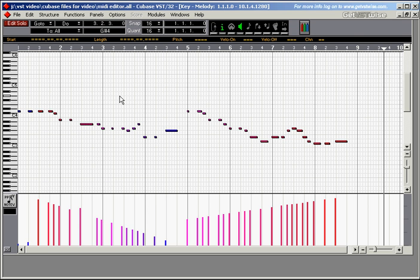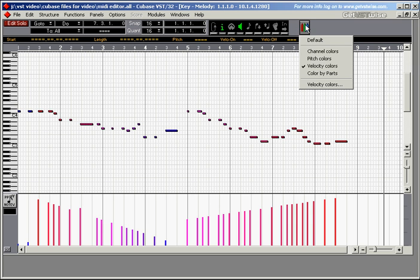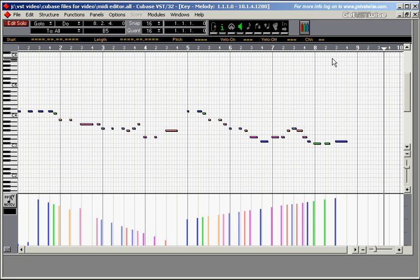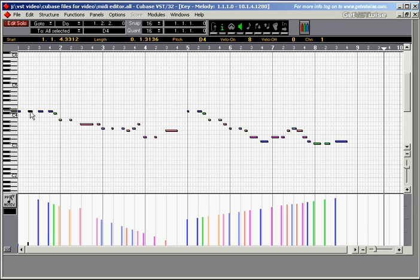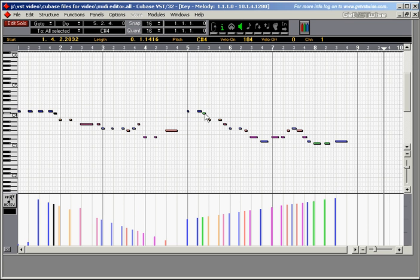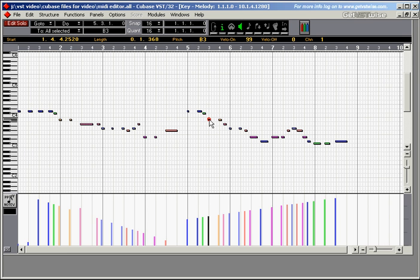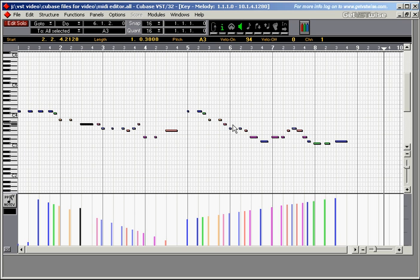Next, let's try using pitch colours. Pitch colours. So now all the notes are coloured according to their pitches. D's are in blue, C sharps are green. There's another C sharp here in green. B's are orange. And the reds are lightly pink.